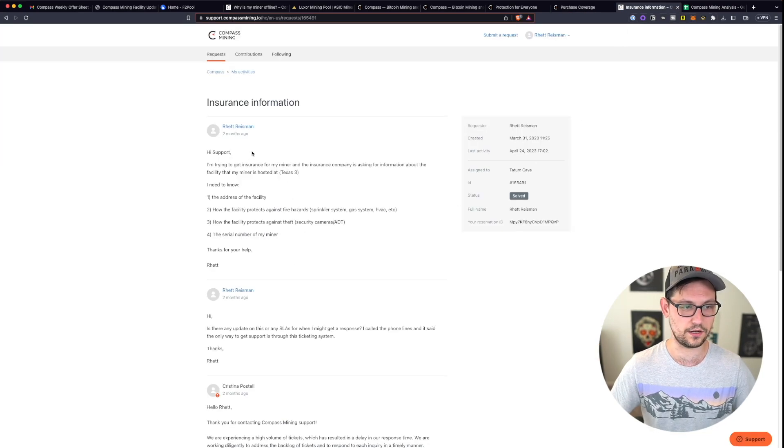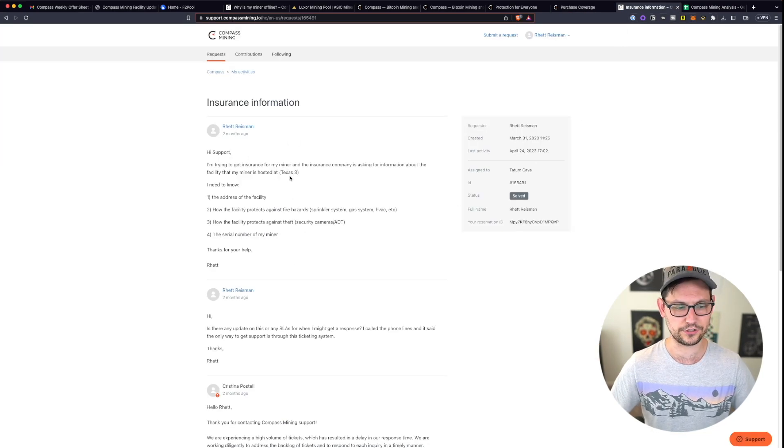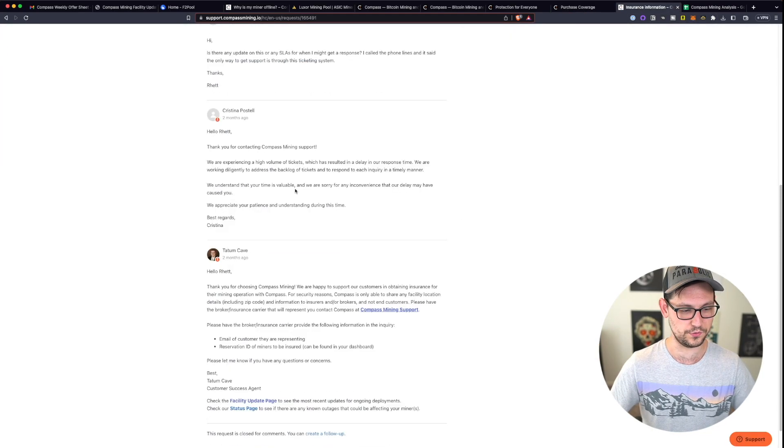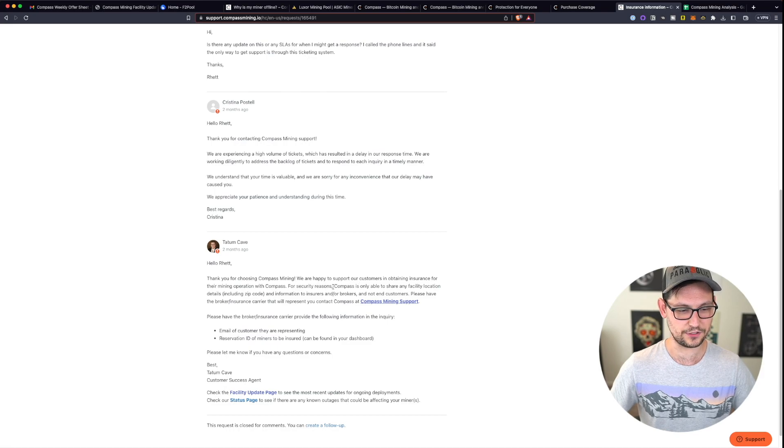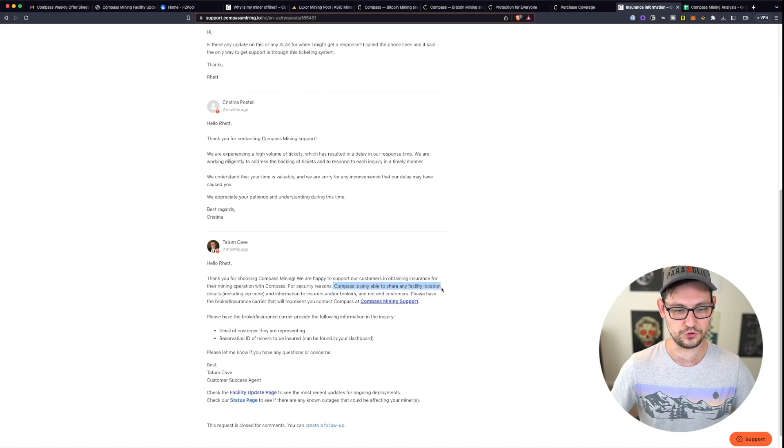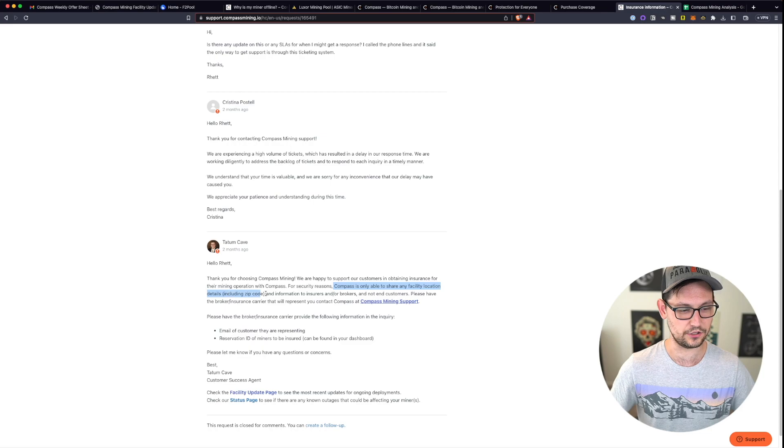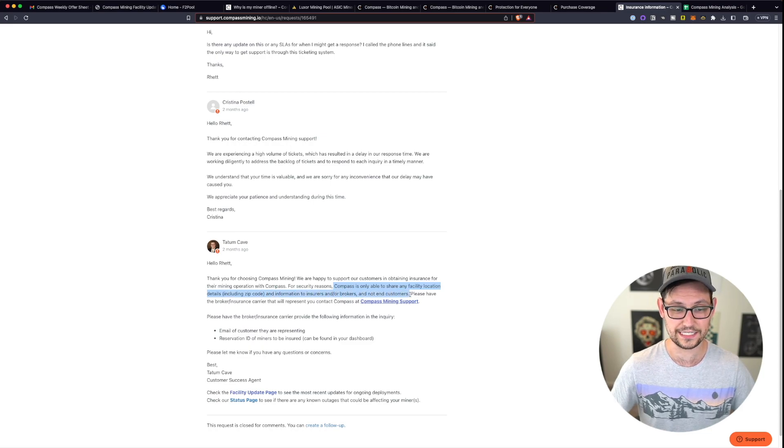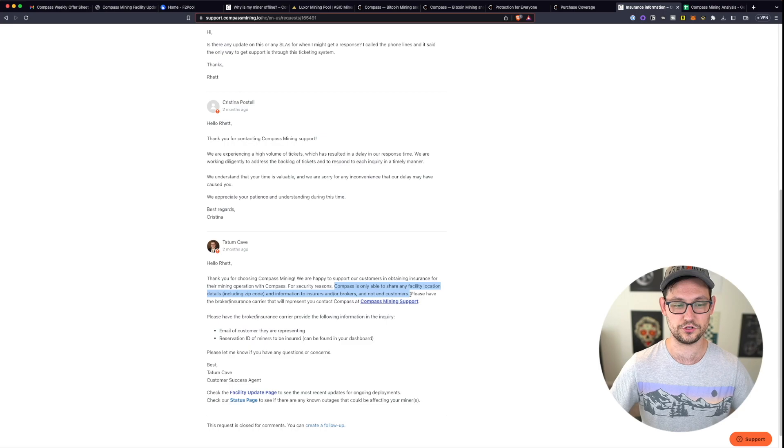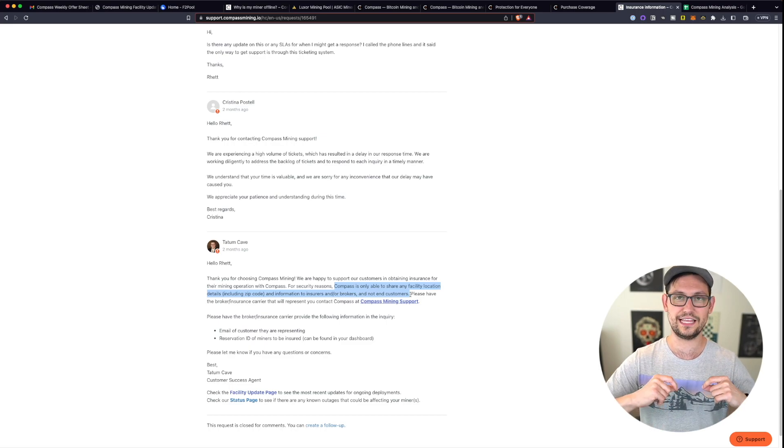And so I opened a ticket with compass mining, it took them about two or three weeks to respond to my ticket. And when they responded to my ticket, they told me that compass is only able to share any facility location, including zip code and information to insurers and or brokers and not to end customers.